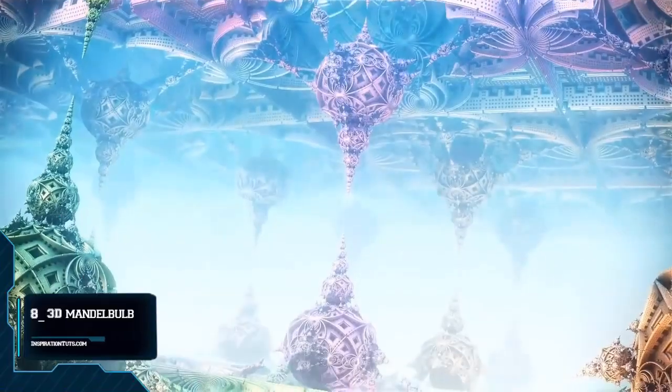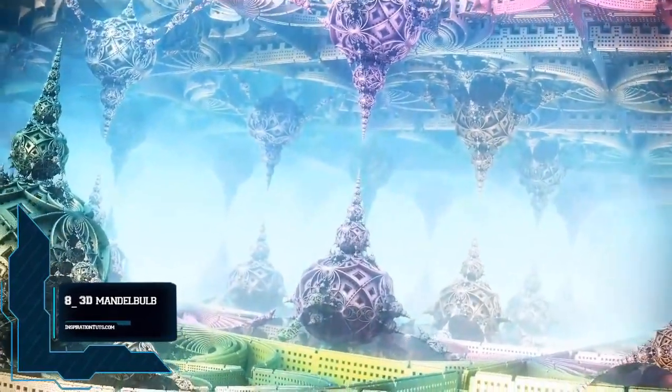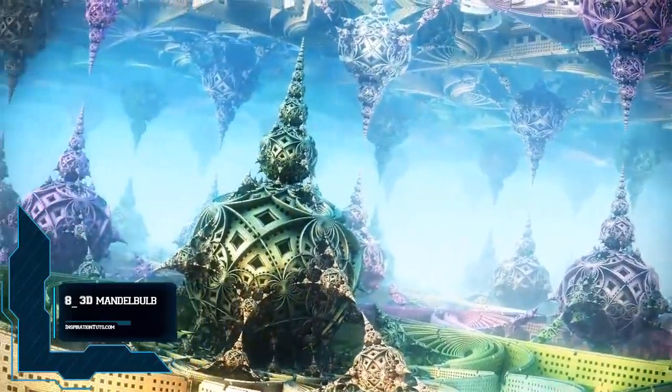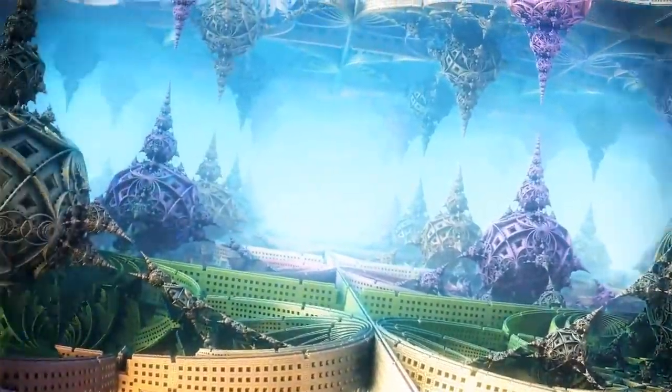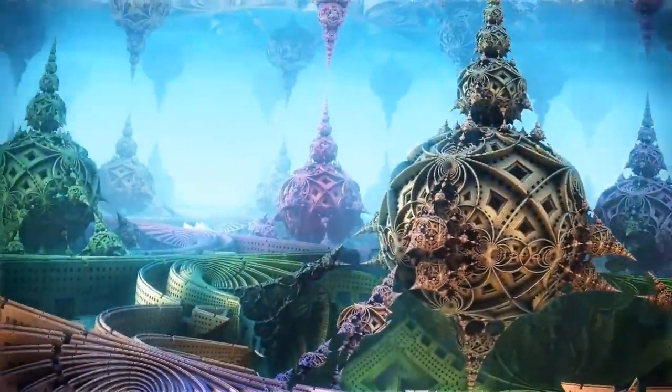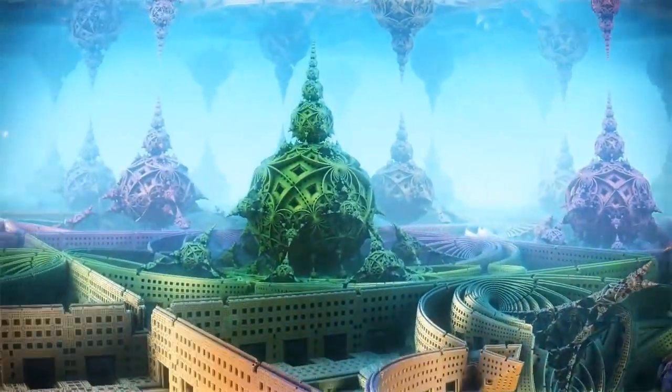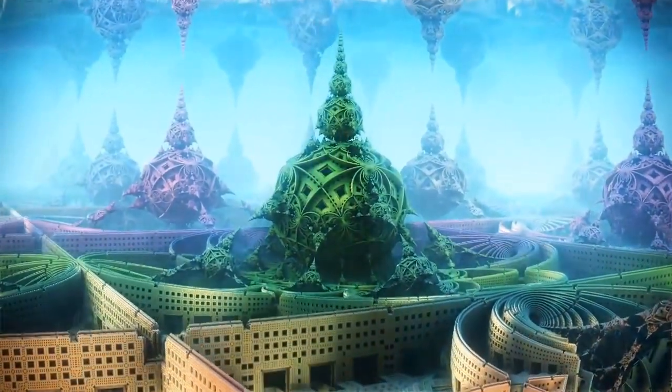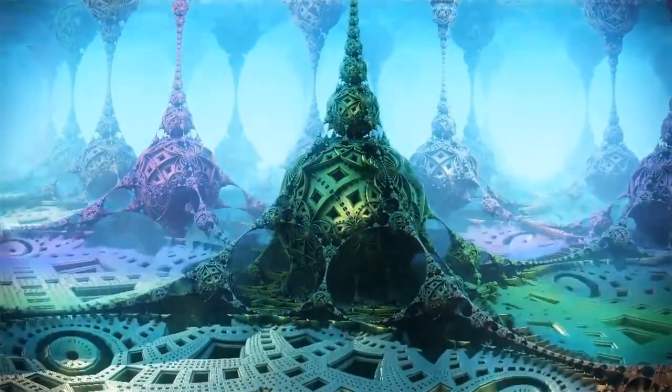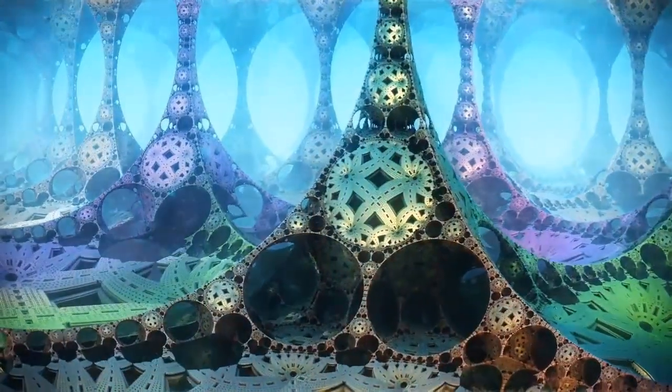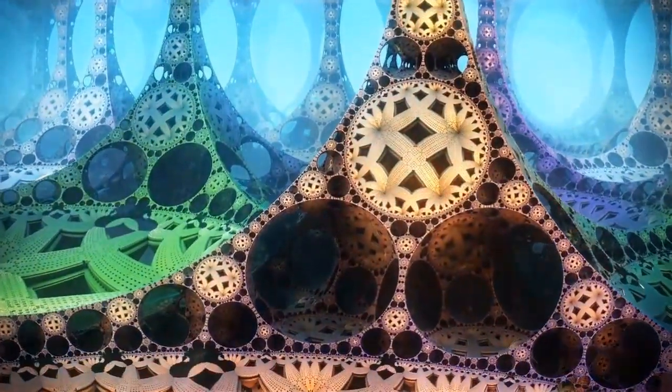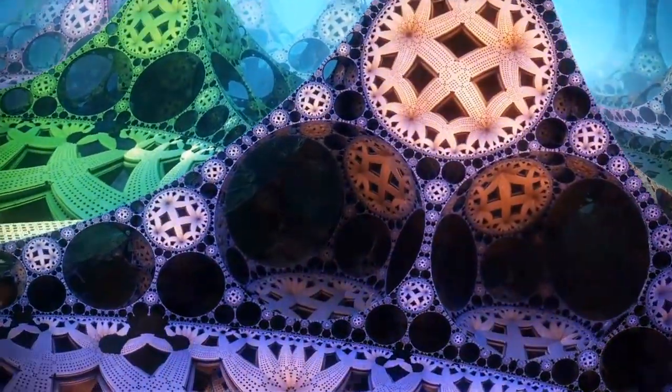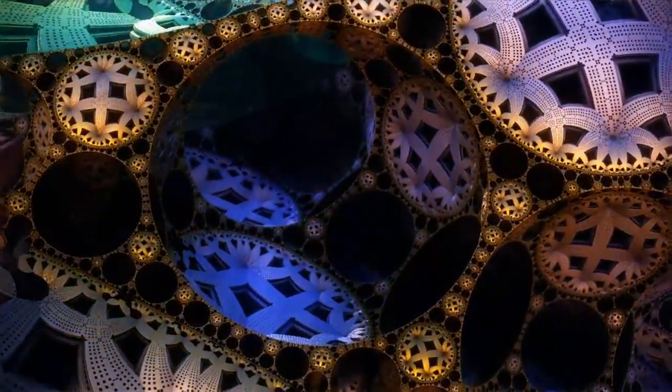Number eight, Mandelbulb 3D. It is a free software application created for 3D fractal imaging. Developed by Jesse and a group of fractal forums contributors based on Daniel White and Paul Nylander's Mandelbulb work, this software formulates dozens of non-linear equations into an amazing range of fractal objects.